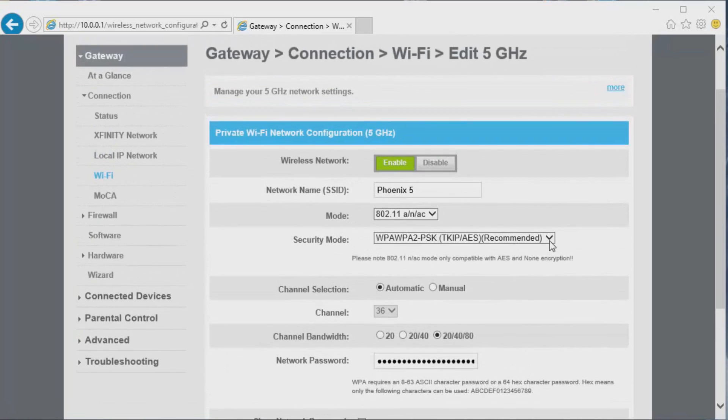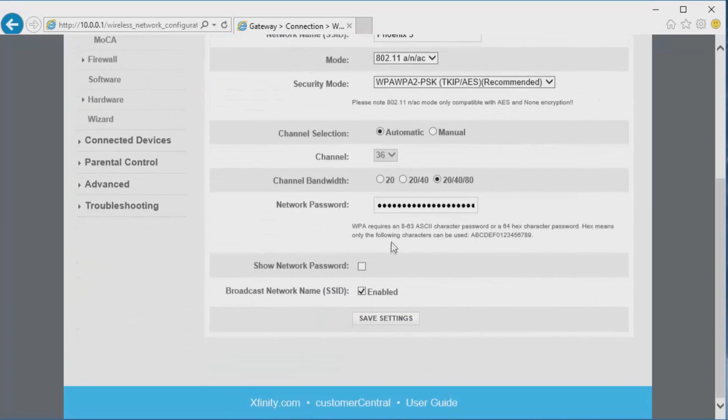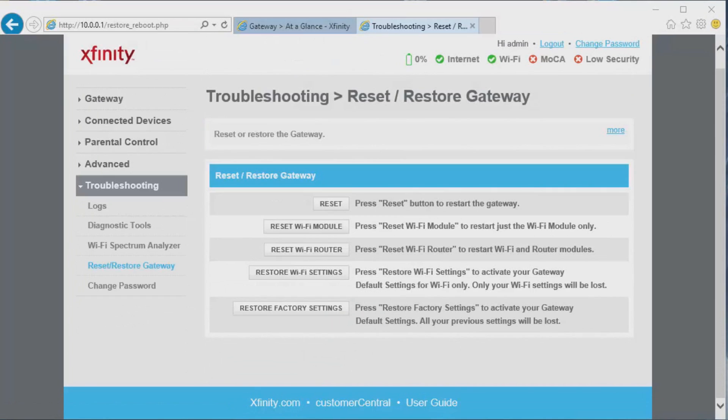Same concept on the 5G: I just have it numbered five, same password, and save settings.